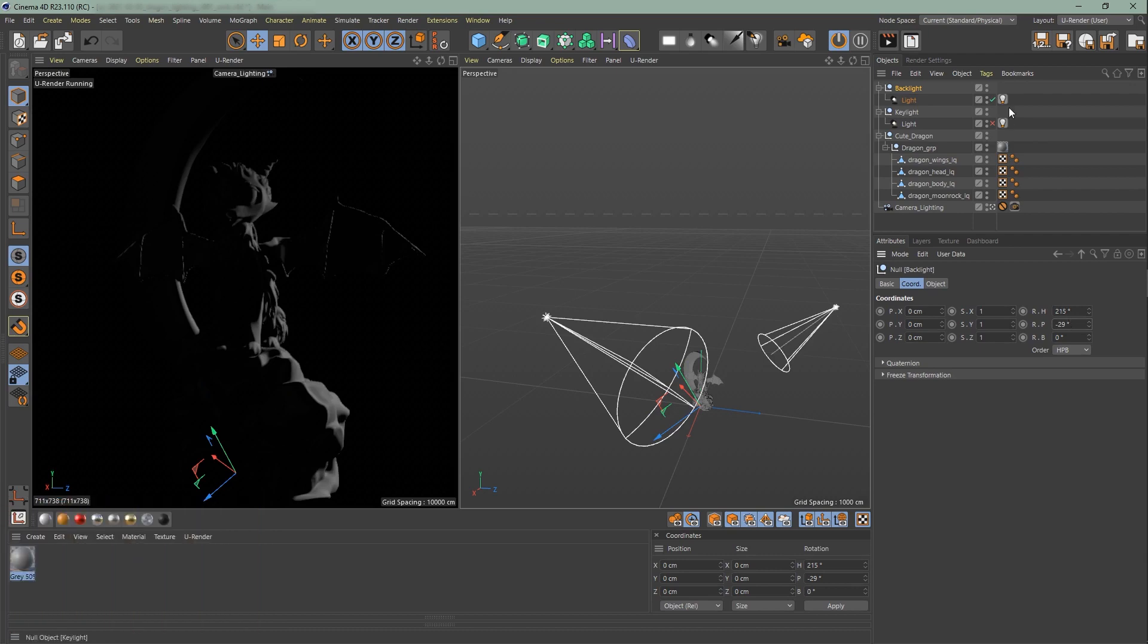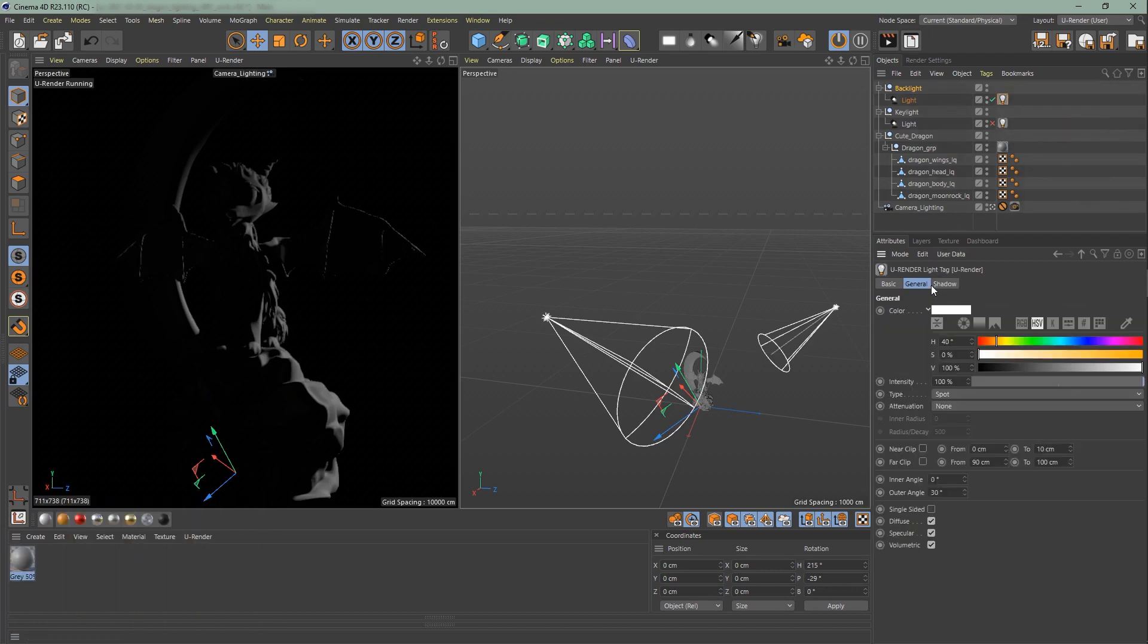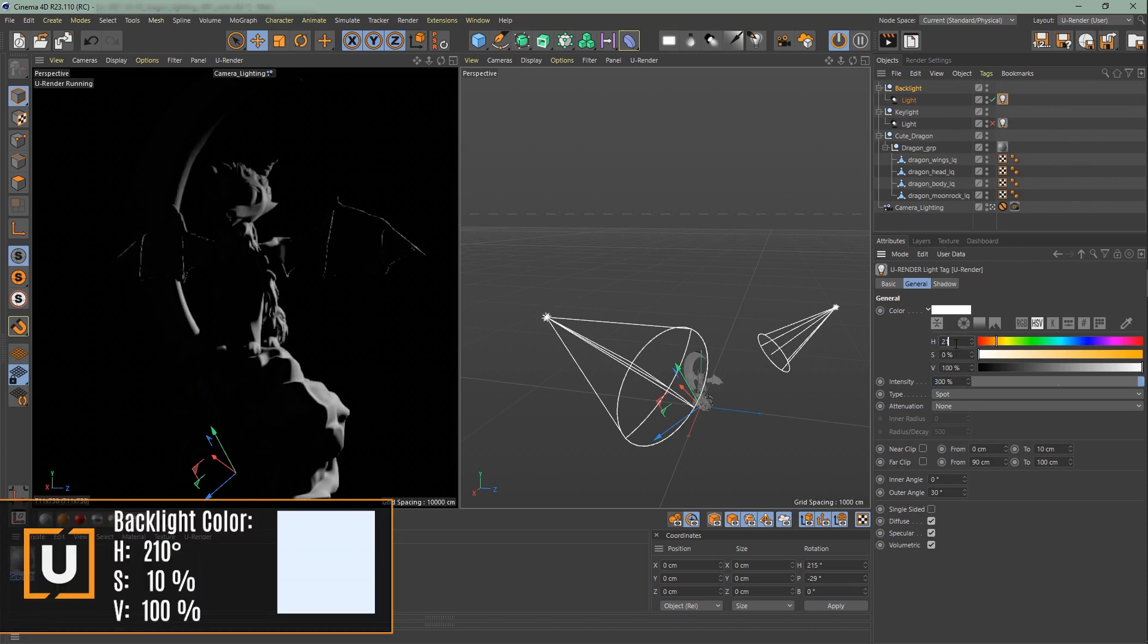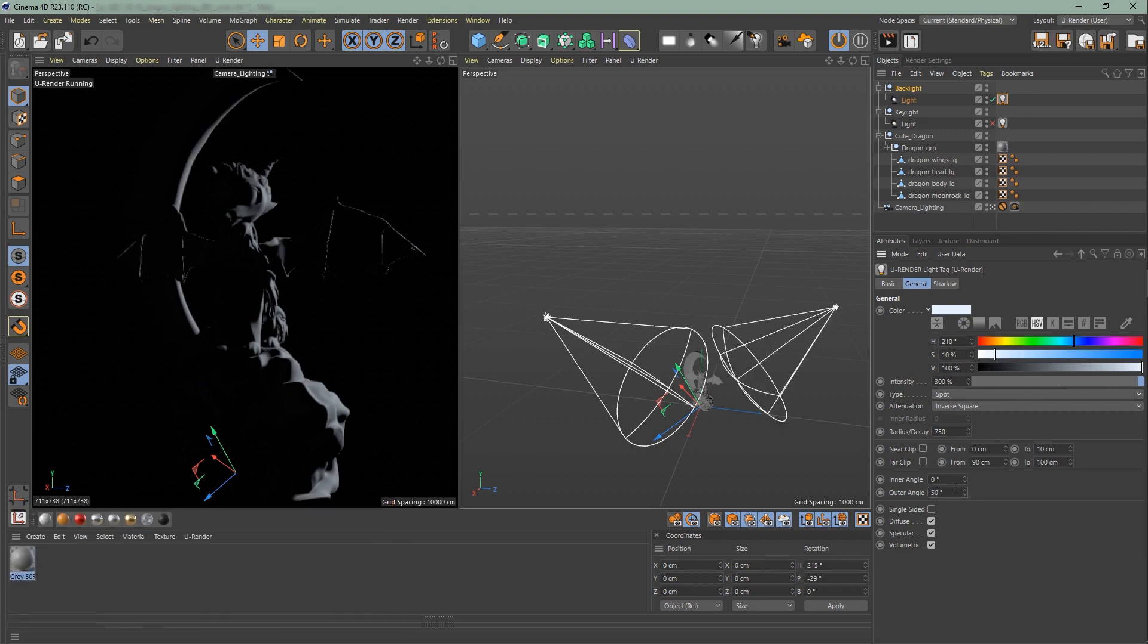Now go to the uRender light tag, change the intensity to 300% and the color. For our spotlight we will use inverse square and set the radius decay to 750 and the outer angle to 50 degrees.